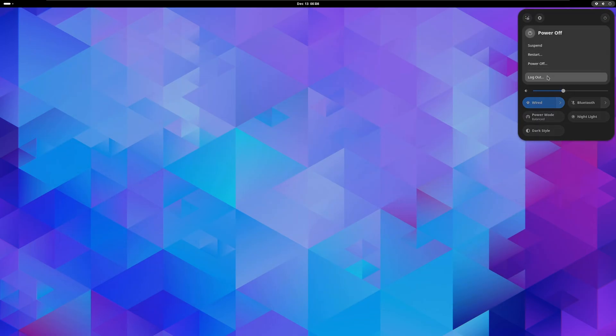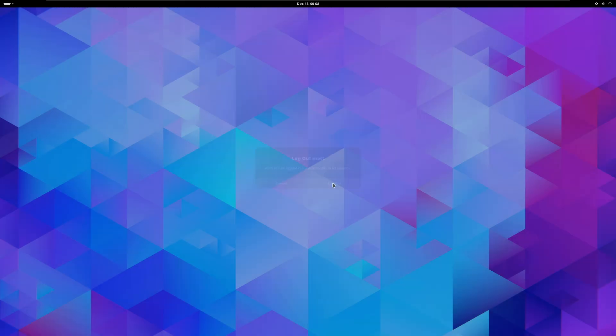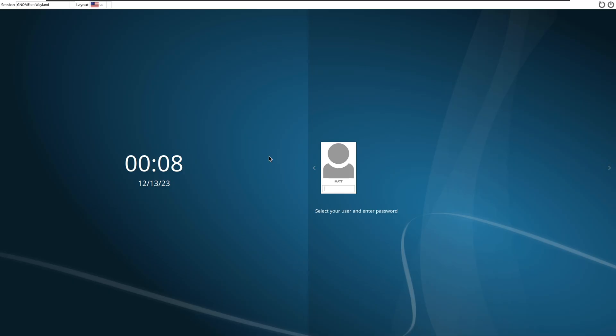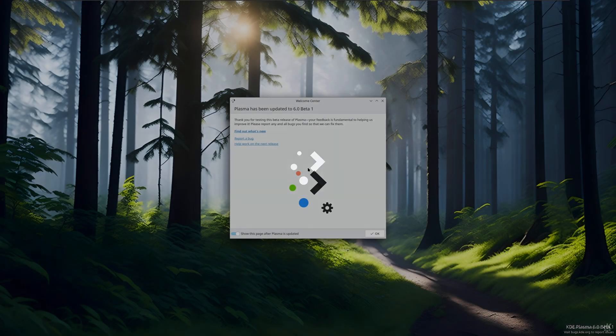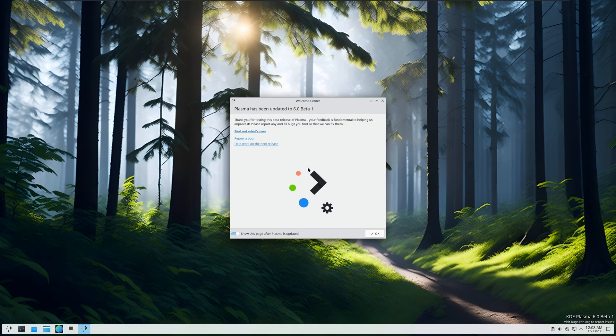We're going to log out. Yes it's this simple by the way. It is definitely this simple to just upgrade to KDE6 on Arch. That's why I love Arch. We're going to hit enter, we're going to log in and welcome to the KDE6 beta 1.